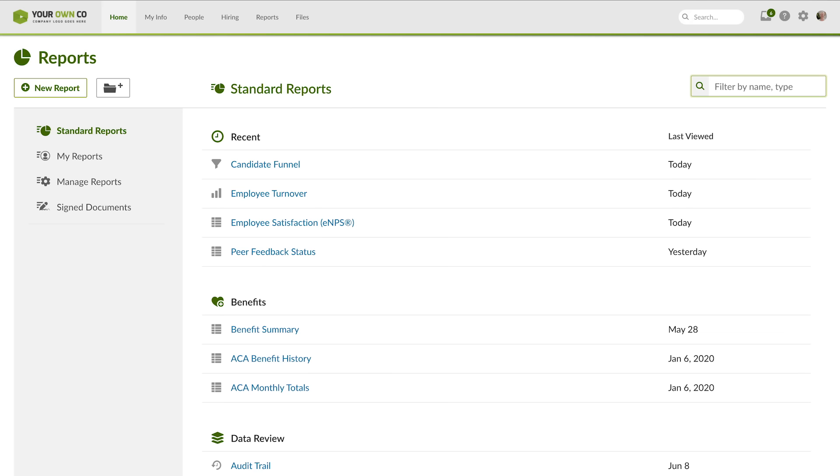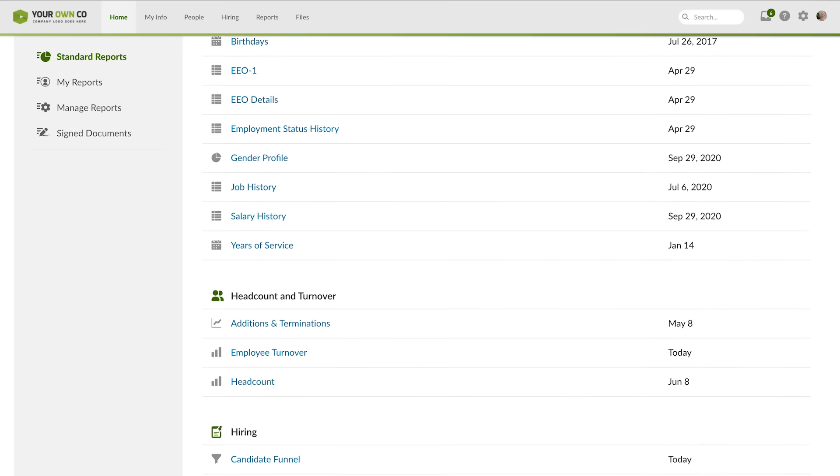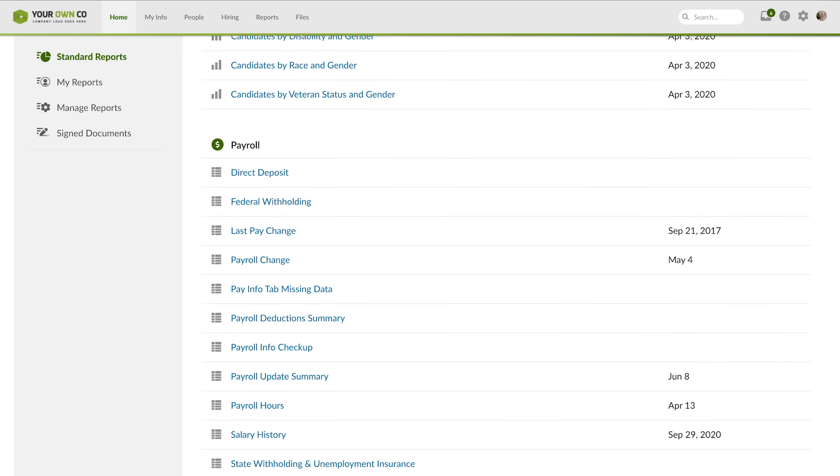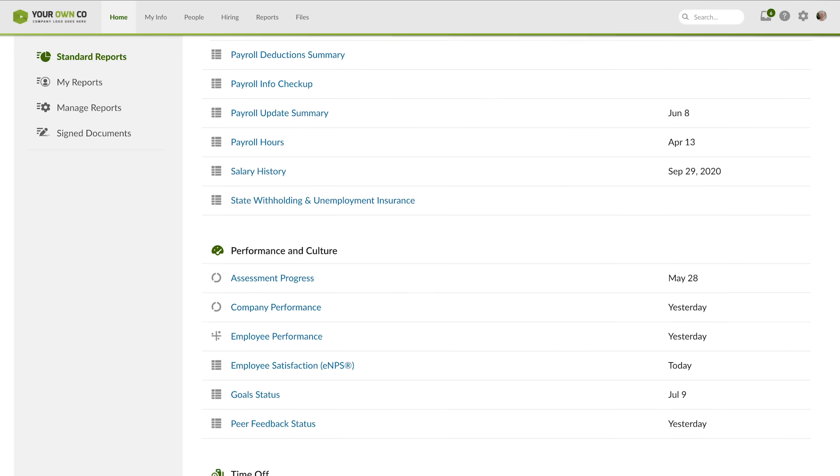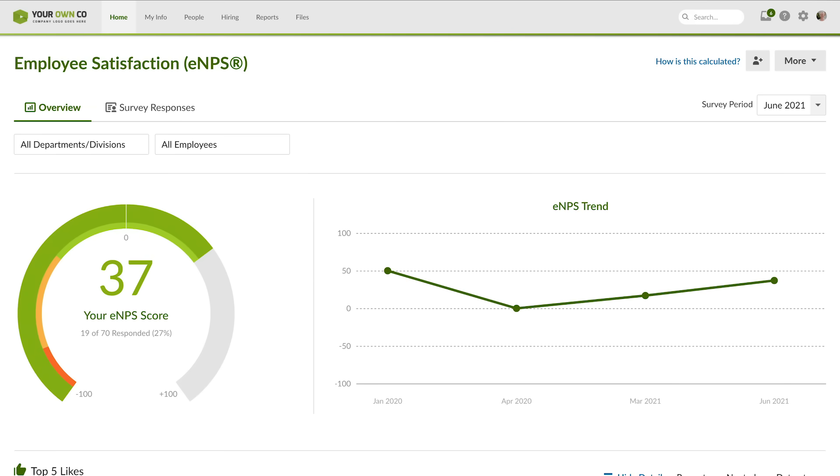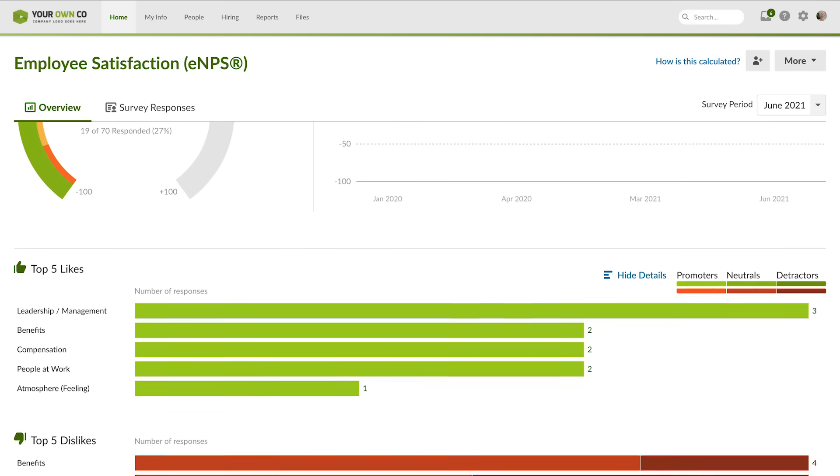From benefit history to employee turnover and everything in between, reporting in BambooHR helps you uncover insights to increase your strategic impact and provide you with clear evidence of HR's value to the business. Filter your data to analyze things like turnover for the company, departments, locations, and more.